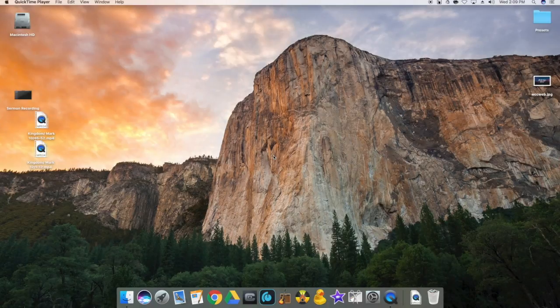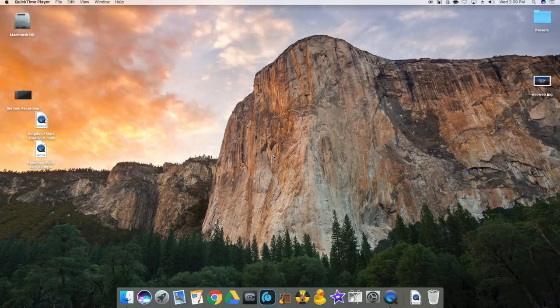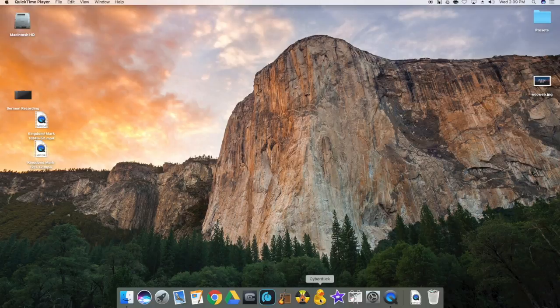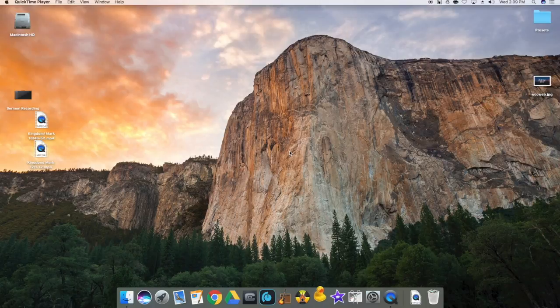This tutorial is for Cyberduck. At the bottom of your screen, you will see a rubber ducky. This is Cyberduck. This allows us to place our sermon audio onto our church's website.